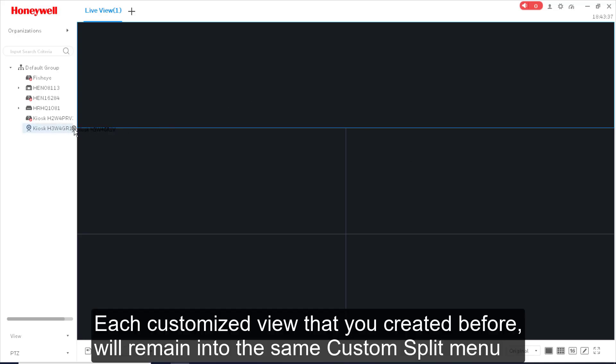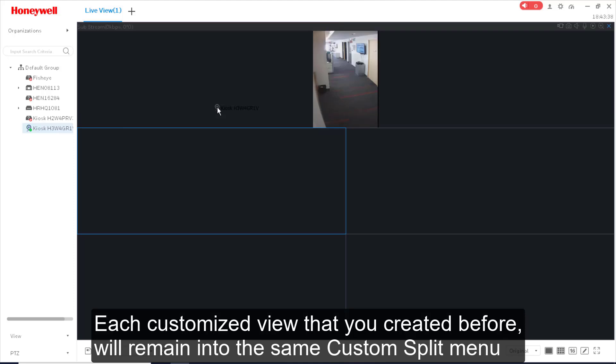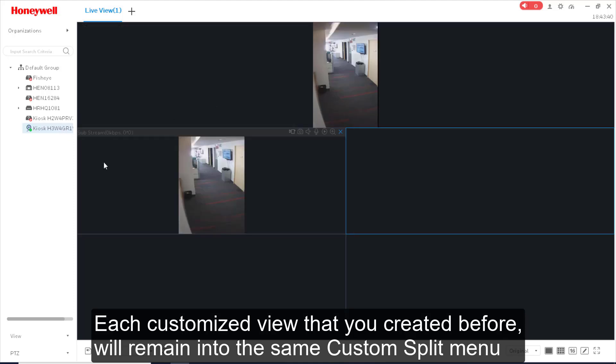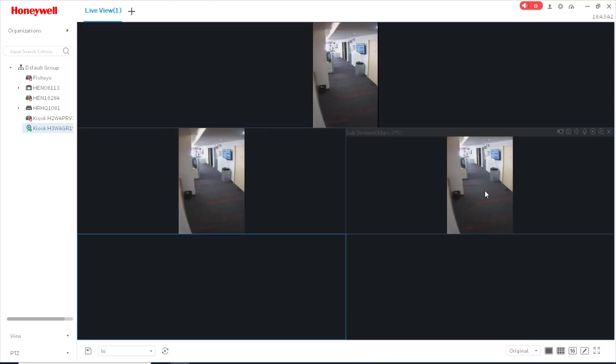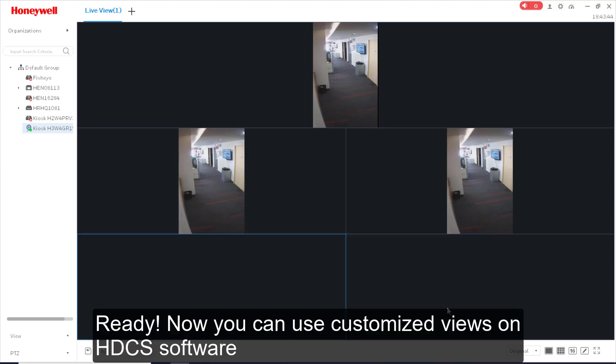Each customized View that you created before will remain in the same Custom Split menu. Ready? Now you can use customized Views on HDCS software.